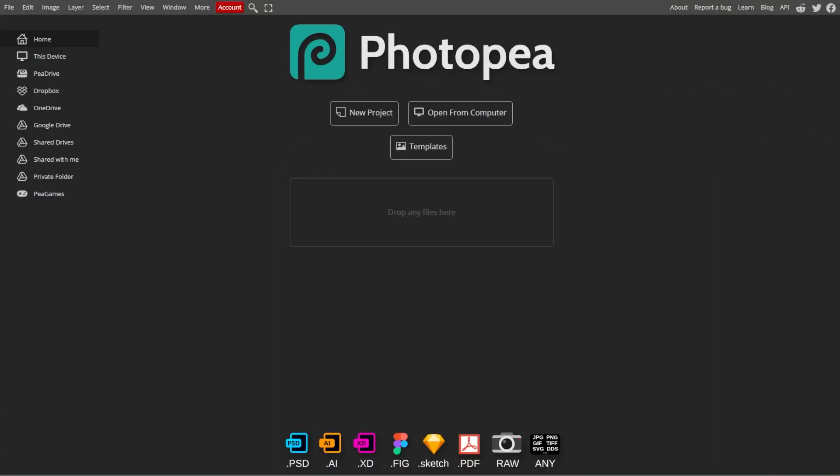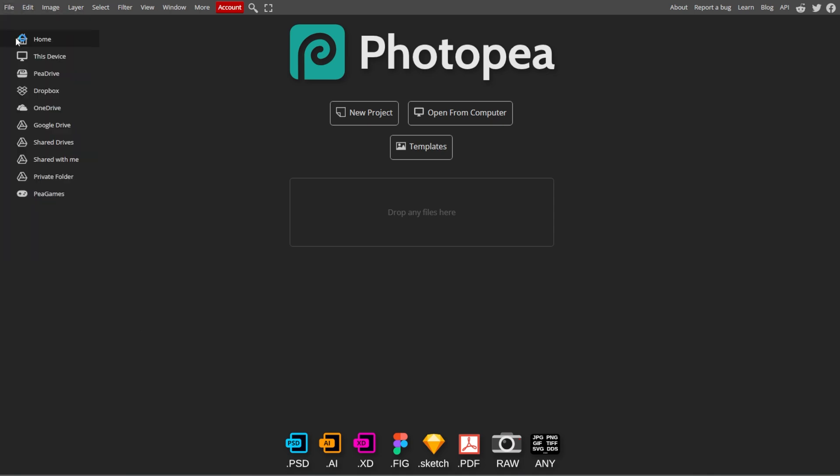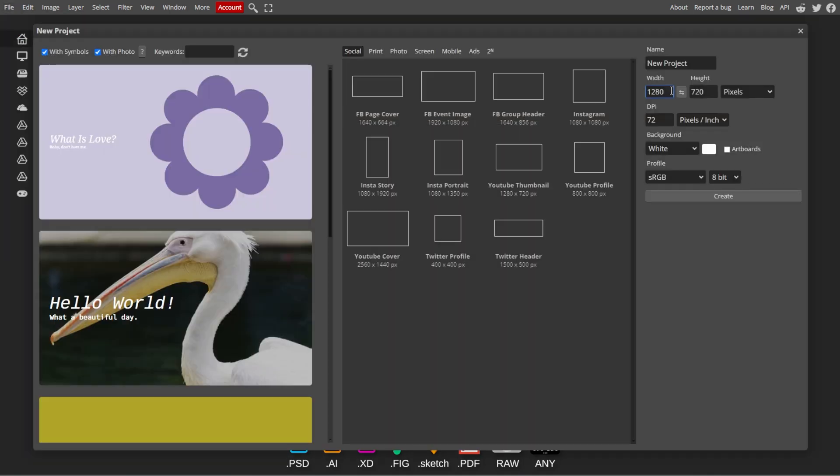First, go to Photopea and start a new project or open an existing image where you want to add geometric shapes.